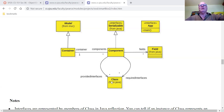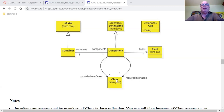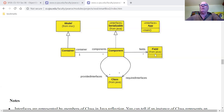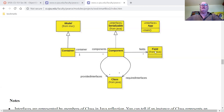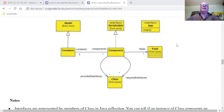You can tell a class is an interface by calling its isInterface() method. So a set of provided interfaces, a set of required interfaces, and a bunch of fields — fields are also Java reflection objects representing the fields of the component. And here's the App interface.